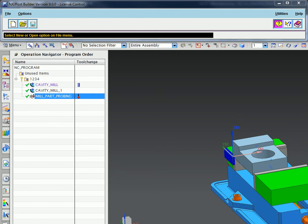Okay, one of the things that we have to do in order to get on-machine probing working on a machine is that we need to make sure it's implemented in the post. So what I have opened is Post Builder and I've got Post Builder 9 open here. And so I am going to modify a post so it's got the probing cycles in it.